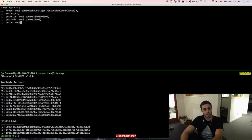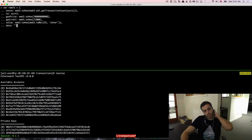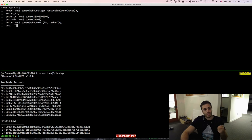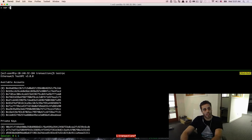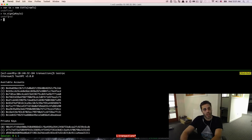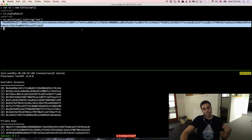We set the value to web3.toHex(web3.toWei(25, 'ether')) to make it a big number so we can see the impact. We can also encode any arbitrary string data as metadata for the transaction — we'll leave it blank for now. We can see rawTx has nonce 8, gas price, gas limit, and value all encoded in hexadecimal, and the data field is blank. Now to sign it, we create a new transaction object using EthTx and pass in rawTx, then call tx.sign(pkey1x) to sign with our buffer-encoded private key. If we call tx.serialize().toString('hex'), we get a serialized hexadecimal representation of the signed transaction.